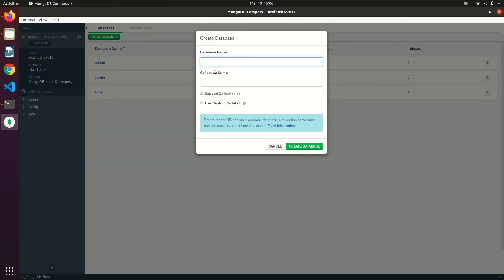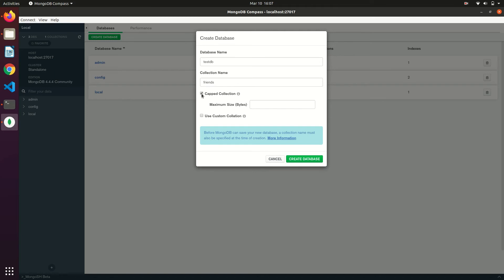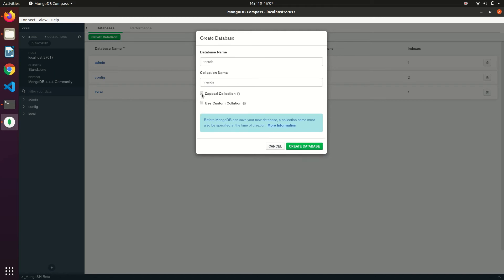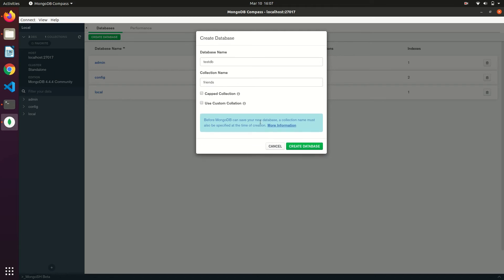Now we can create new database. We can also create a collection along with the database. We can set it as a capped collection if you want. We will see what is capped collection and what are the benefits of that in our future videos.